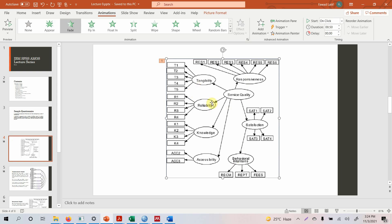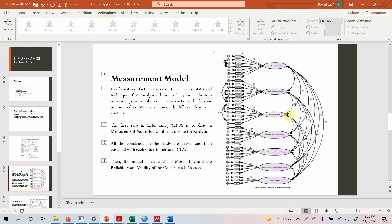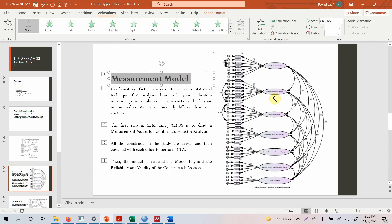You have to test whether your measures are reliable and valid. In order to do this, we make a covariance-based model. AMOS is a covariance-based structural equation modeling software. This model is your confirmatory factor analysis. In CFA, it is basically a statistical technique that analyzes how well your indicators measure the unobserved construct, and whether your unobserved constructs are uniquely different from one another — that is, they should be distinct from each other with their own individual existence. This precedes your structural model where you test your hypothesis.